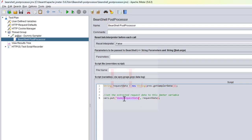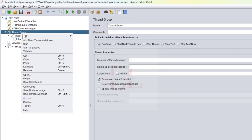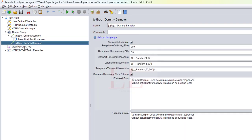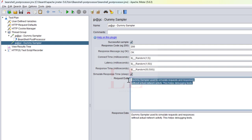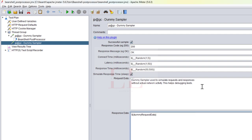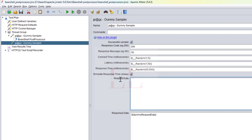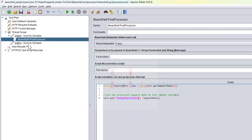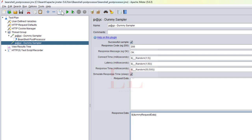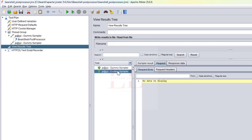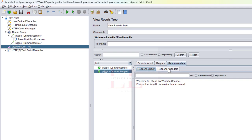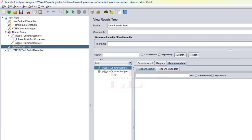In this step I've extracted the value and saved it in the `dummyRequestData` variable. Now to show you it worked, I'm adding another dummy sampler. In this second dummy sampler, I'm going to paste the extracted request data into the response data section, so you can see what was extracted from the previous request.